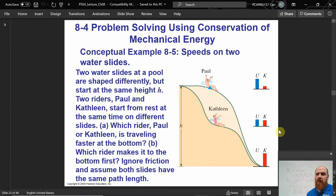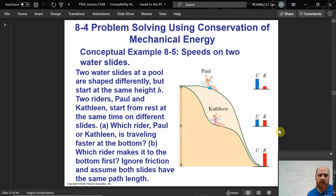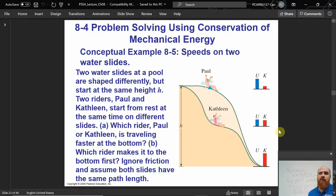This problem would be impossible to solve the conventional way with work and forces. But because of the path independence of potential energy, we don't need to know the path. This is a very powerful advantage in some situations of the conservation of energy approach — it allows us to solve a problem where we don't even know the details of the path.